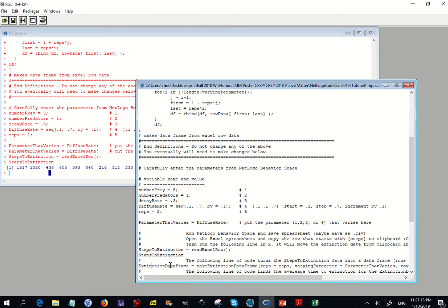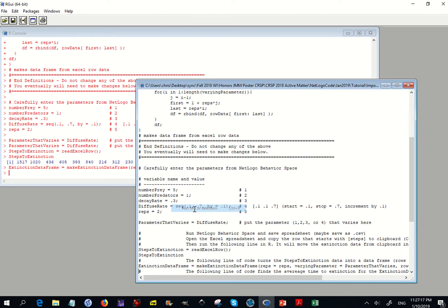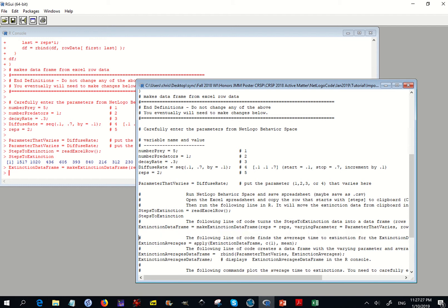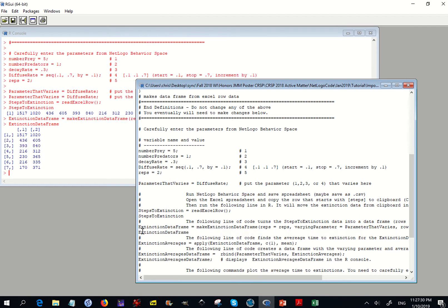We run this line to create the data frame. If we look at it, it's the same data but now organized so that rows correspond to different diffusion rates. This is diffusion rate 0.1, this is 0.2, this one is 0.3, and so on.